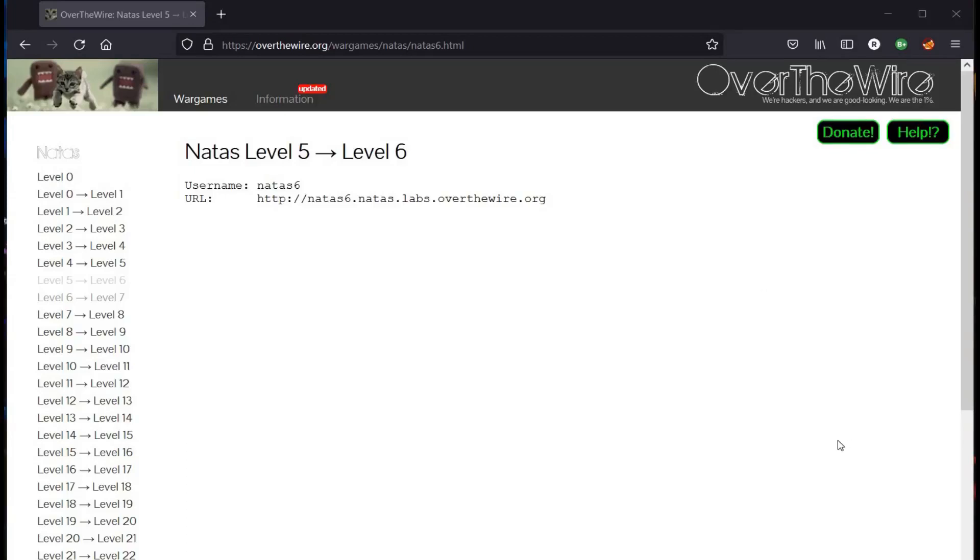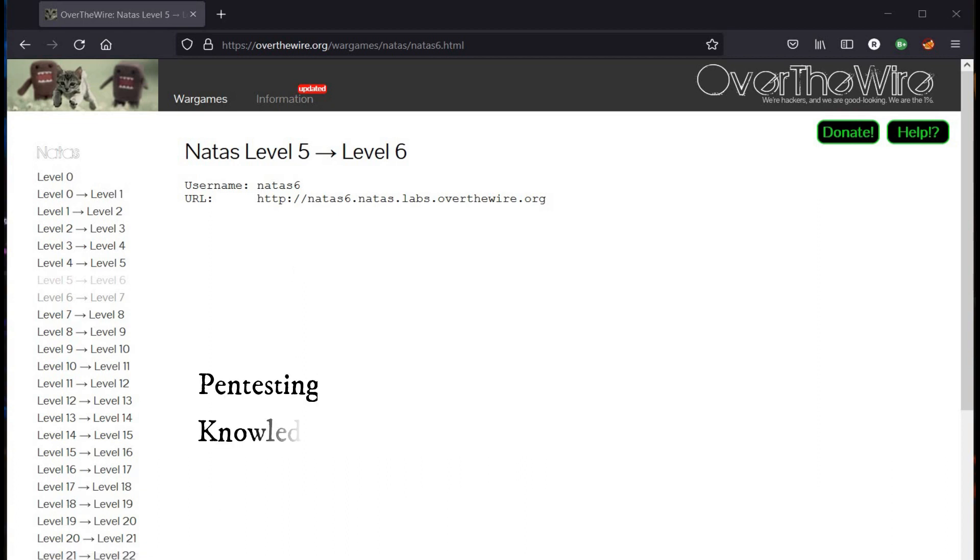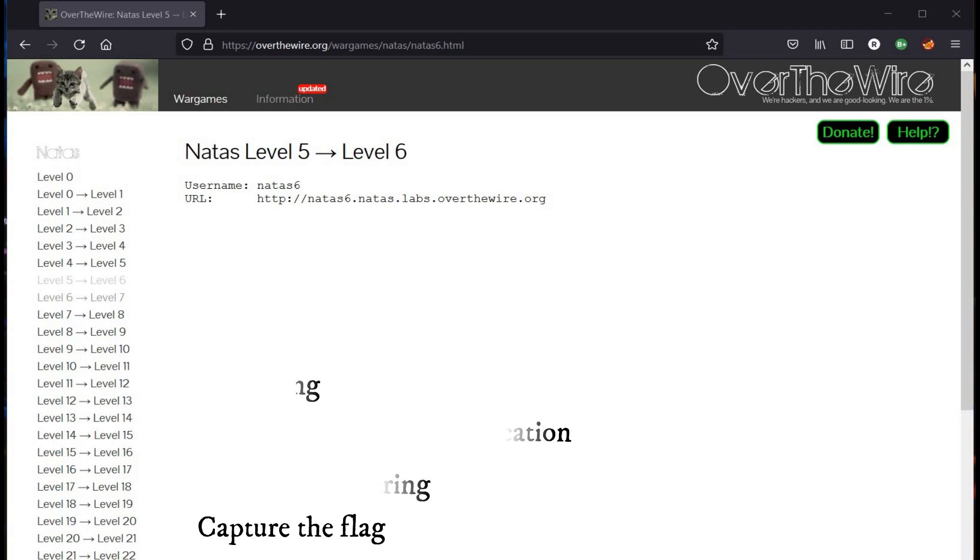Hello and welcome to Over the Wire Natas. In this video we will take on level 8 to 10 challenges. This capture the flag series is completely based on war games that involve pen testing knowledge, authentication, reverse engineering, and capture the flag logic. Let's get started.